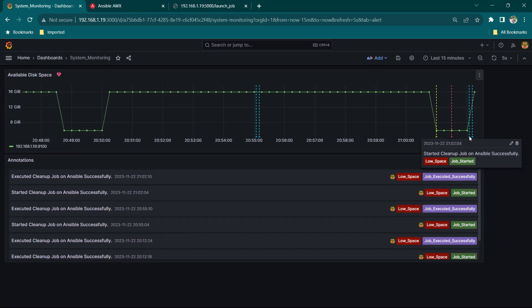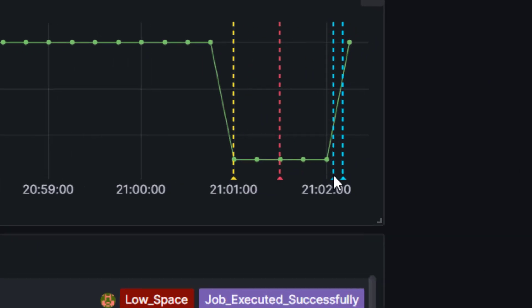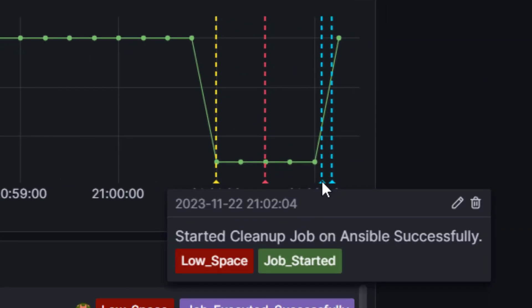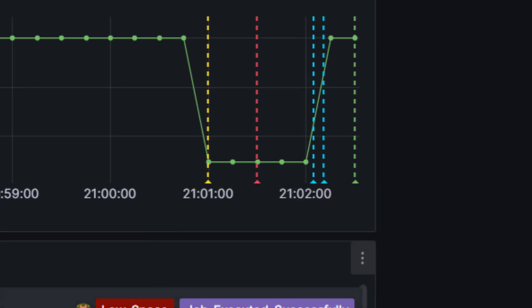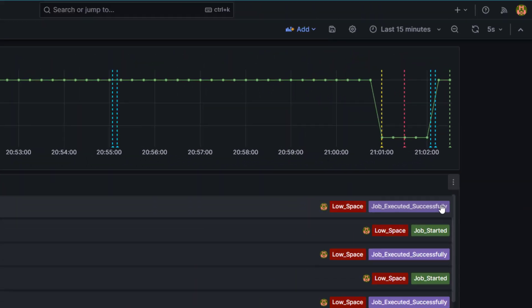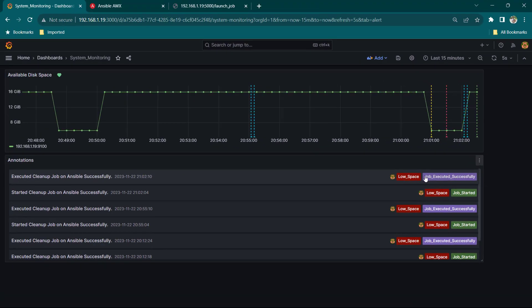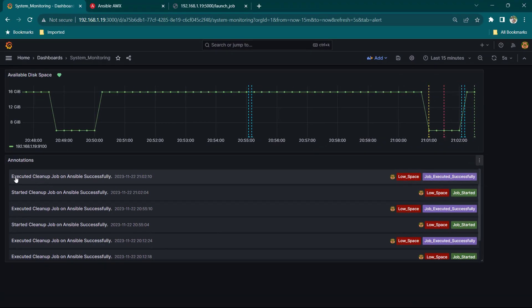So here you can see this is the time when the automation job started and then we have our next annotation which is saying job executed successfully here also you can see executed cleanup job on Ansible successfully.